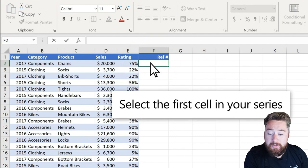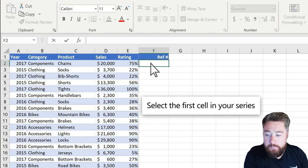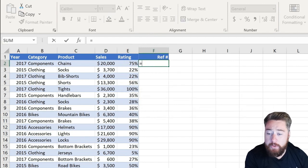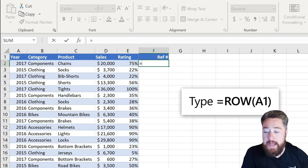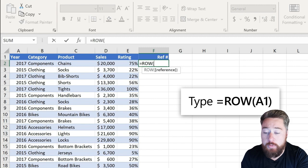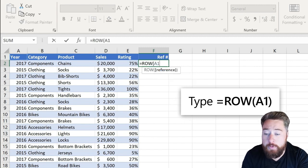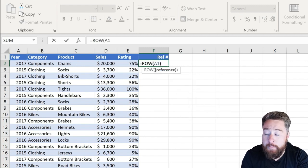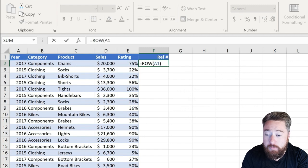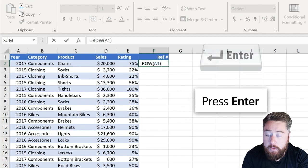Select the cell, first cell in the series. Then what we're going to do is enter and type in equals row, then open bracket. We can select, for example, a reference like A1 and then click on enter.